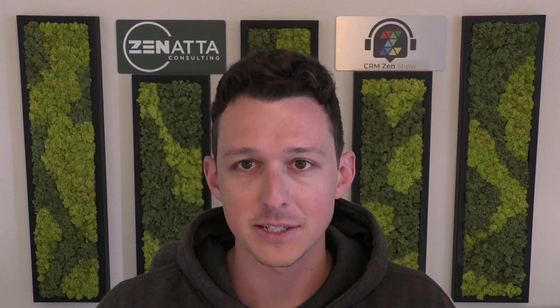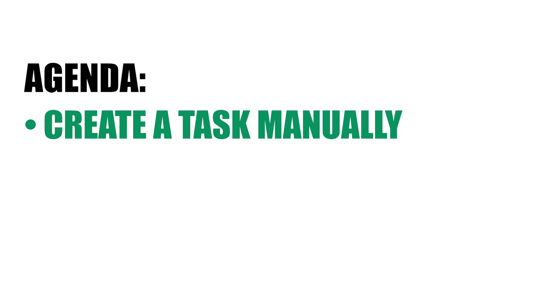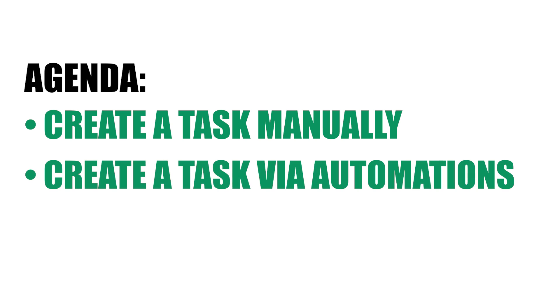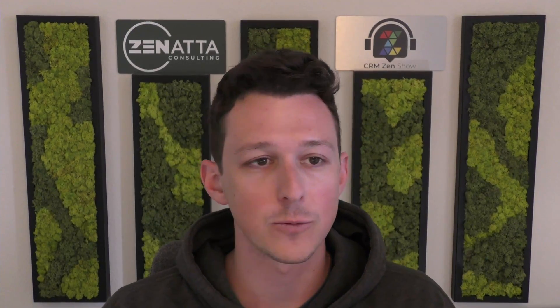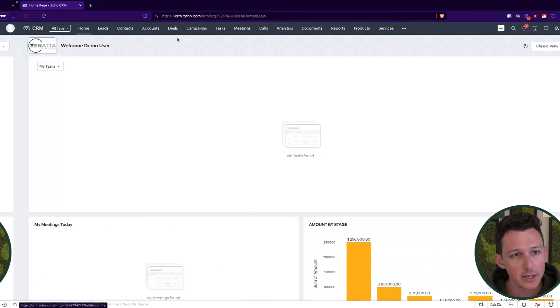So in this video, we're going to cover three important components of using tasks inside of CRM. First, we're going to walk through how to create a task manually and what that's going to look like when we are inside of a particular record. We're also going to take a look at creating tasks via automation, centered around workflows. Then we're going to take a look at how to actually view and work on tasks using lists and homepages and even Kanban boards.